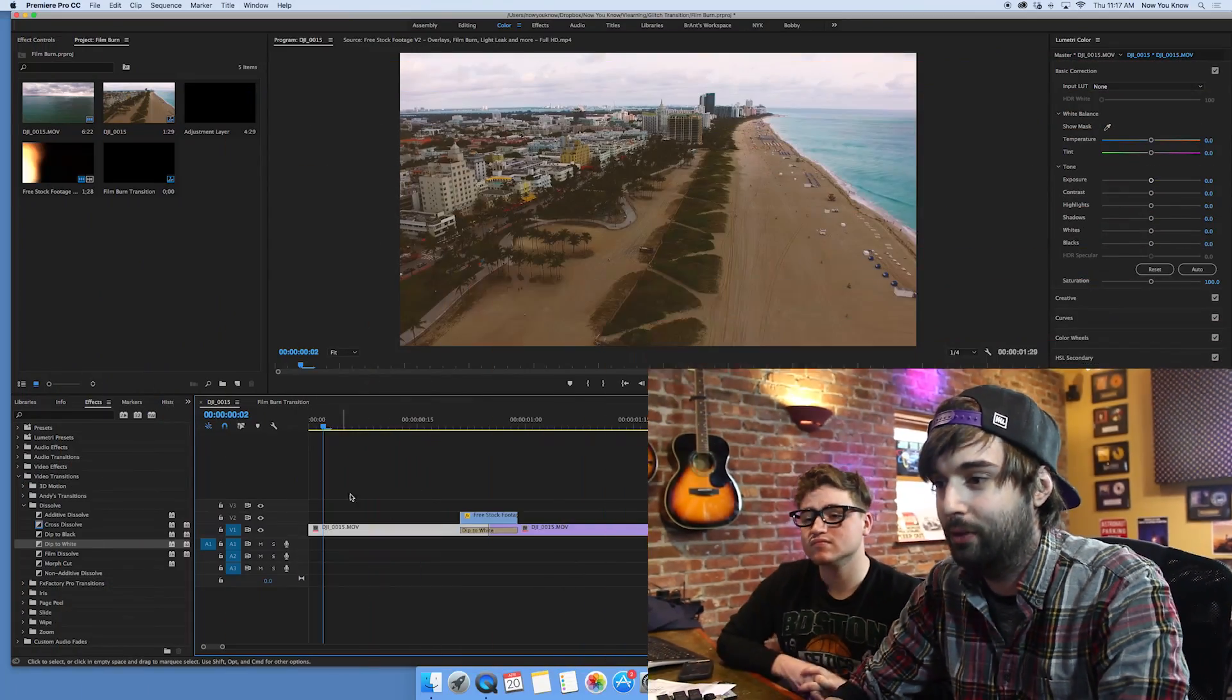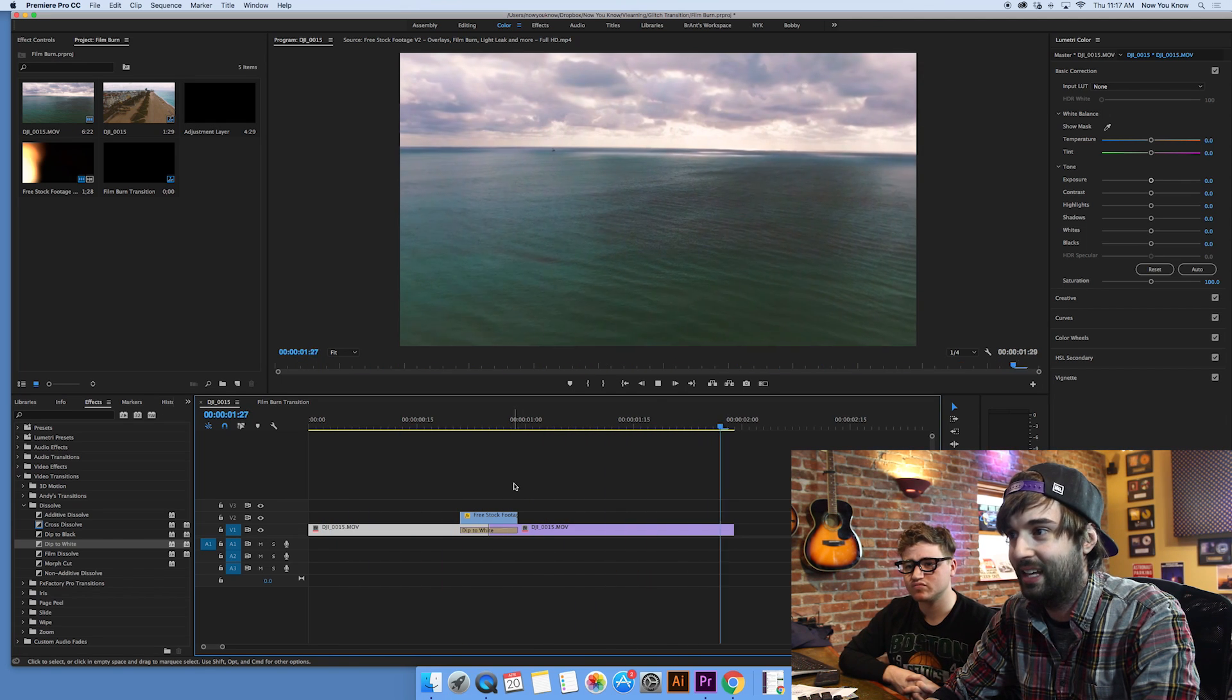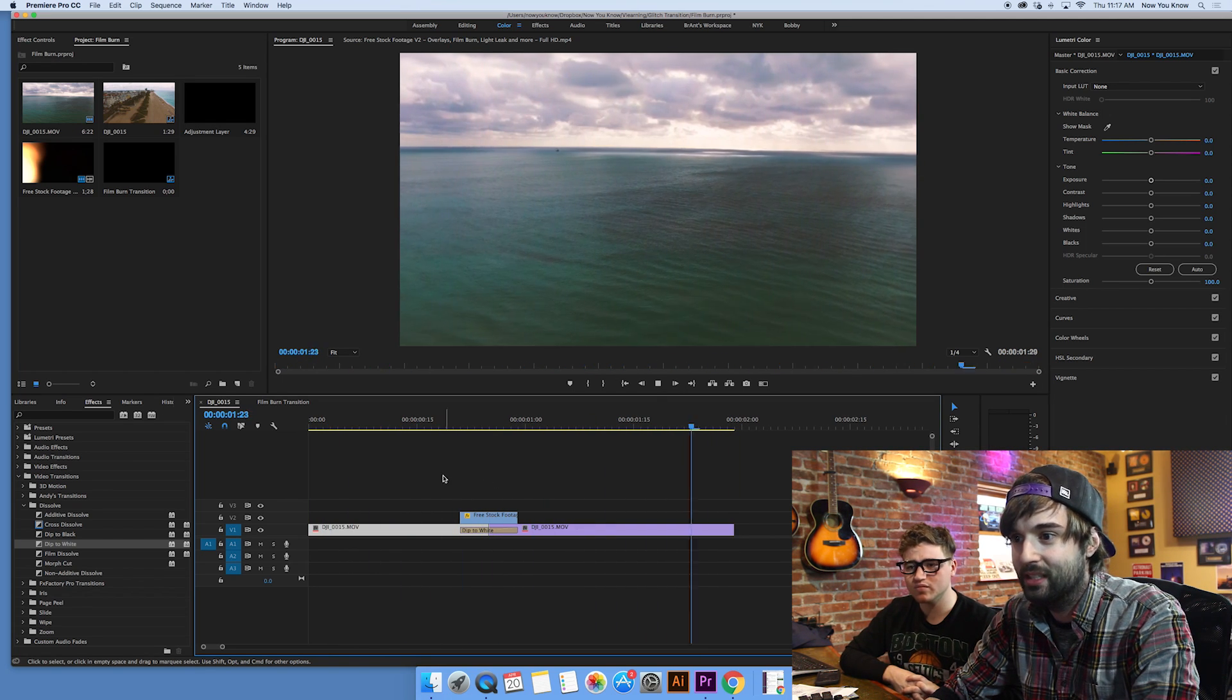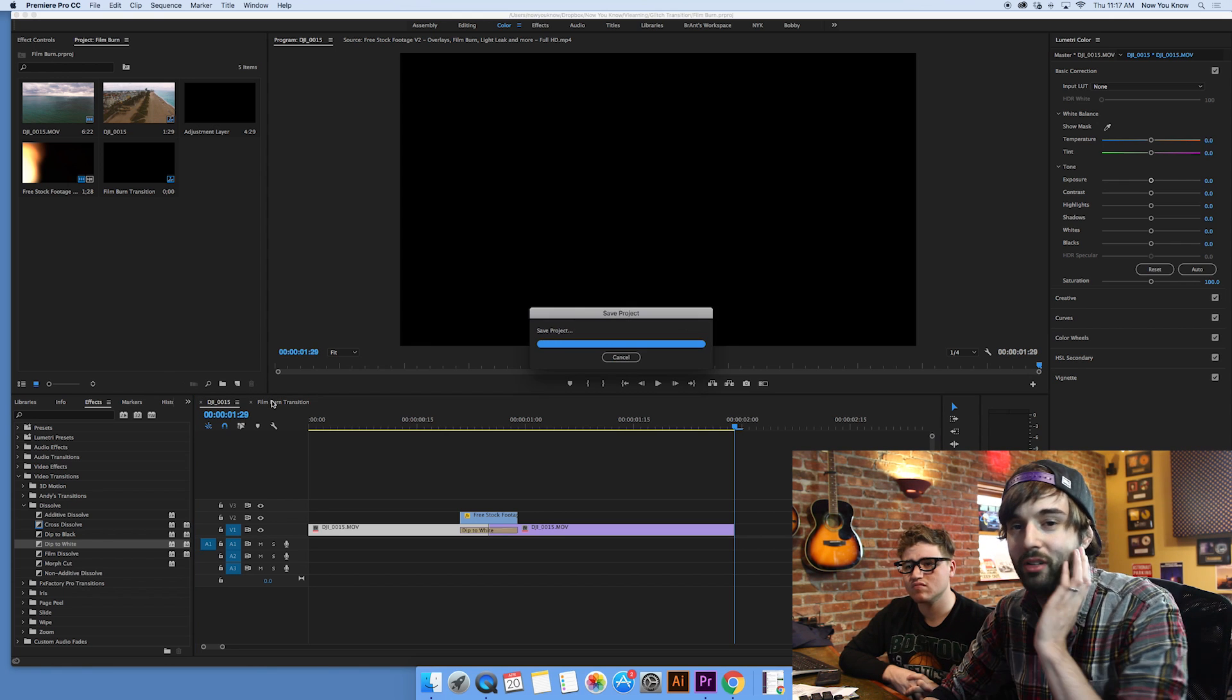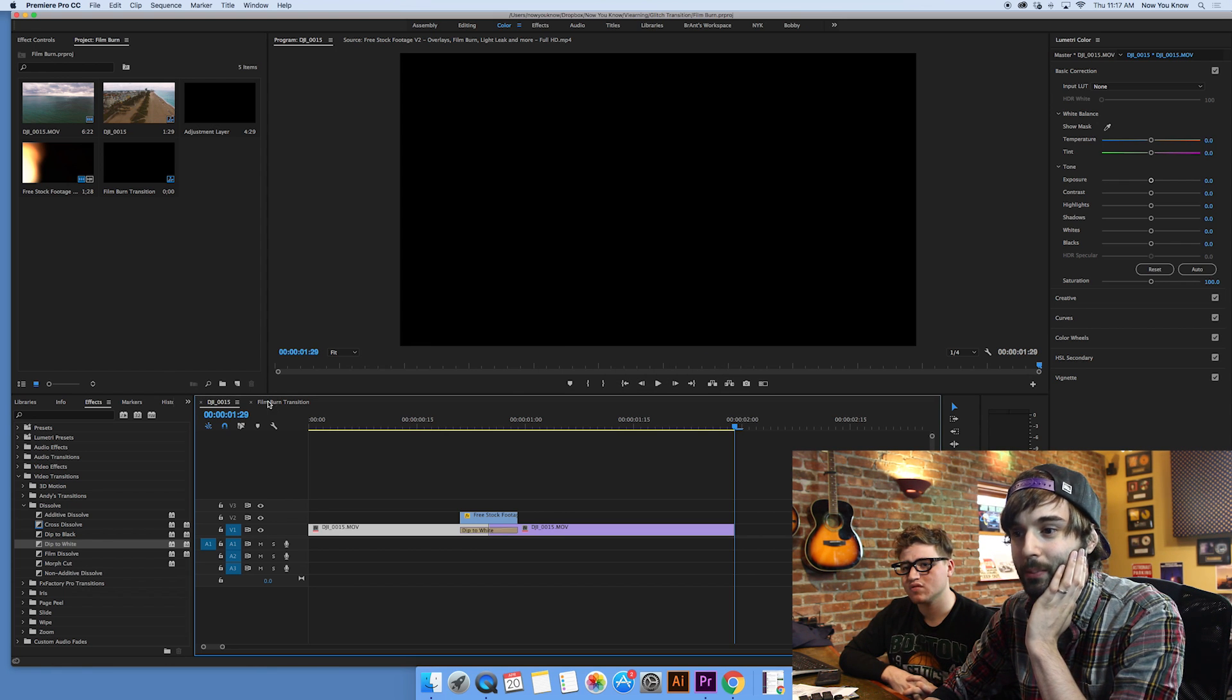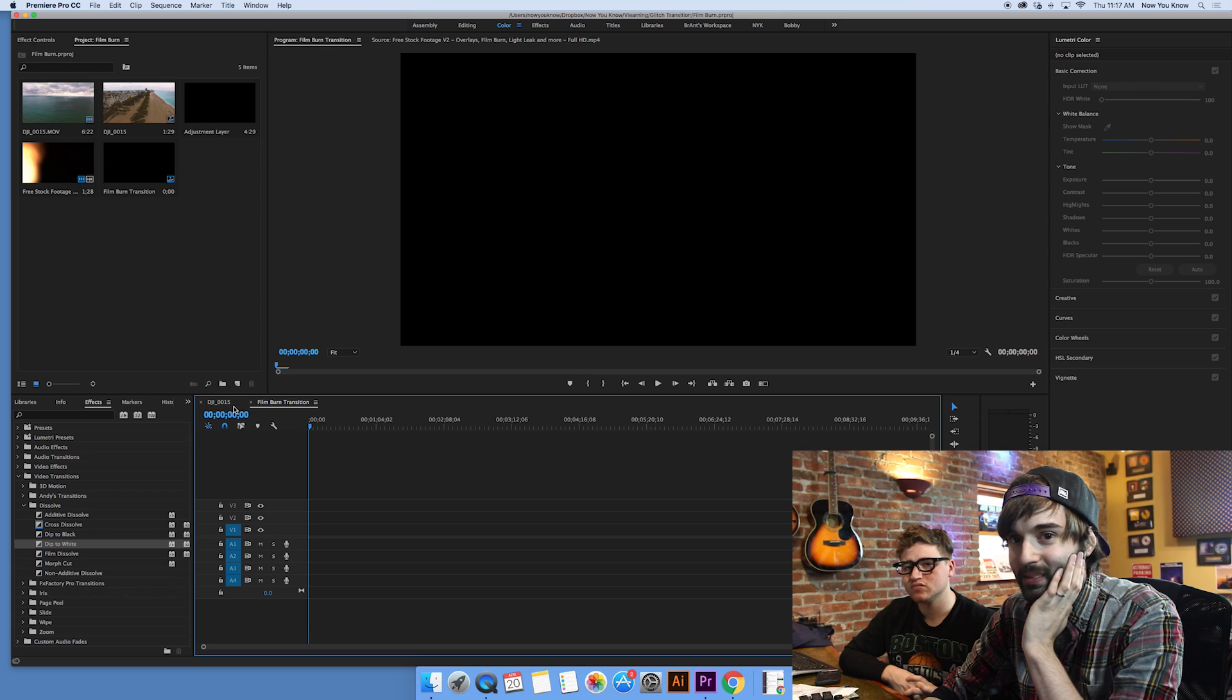What we're doing today is a film burn transition. Now, you might be wondering what exactly that is. Basically, if you've ever watched a movie or something, sometimes there will be a transition in between scenes where it looks like the screen kind of glows a little bit and there's like some flickering and stuff. So as you saw in the beginning, we did a little film burn transition ourselves. Pretty neat trick there to kind of let you know a new scene is coming. So we're going to show you how to do that today.